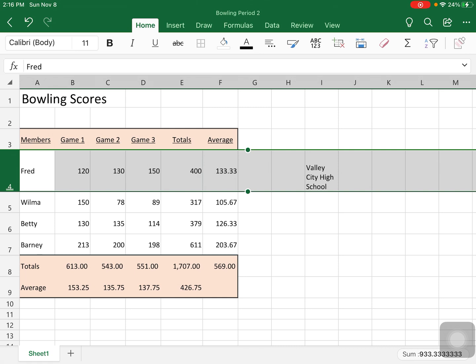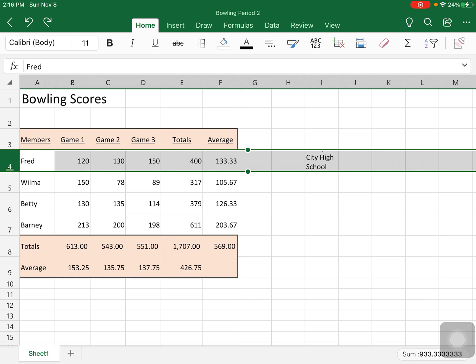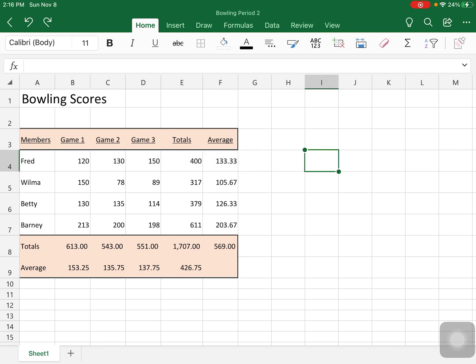But that's the wrap text feature. It'll wrap all your text within the cell that you're working with. Okay, I'm going to get rid of that.